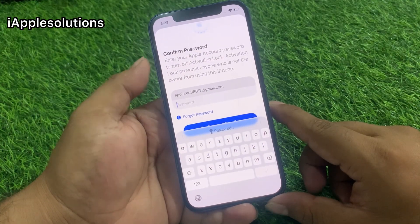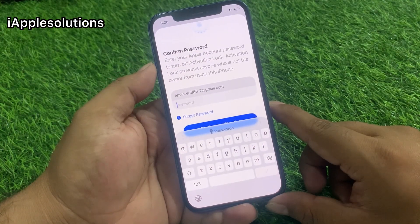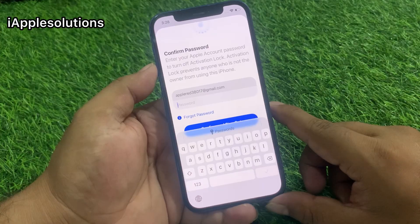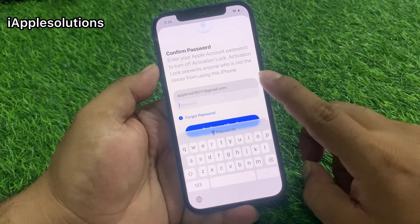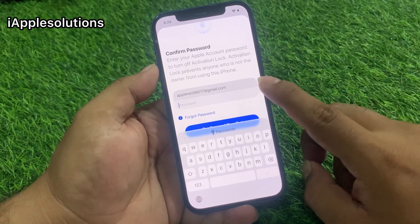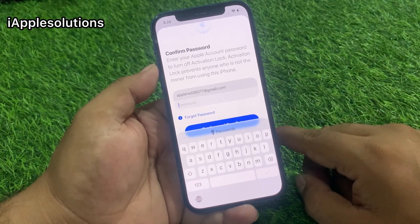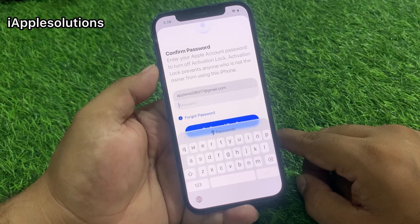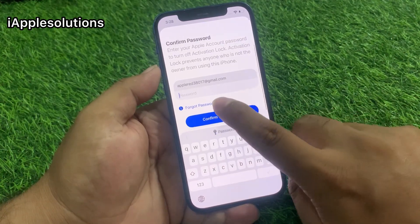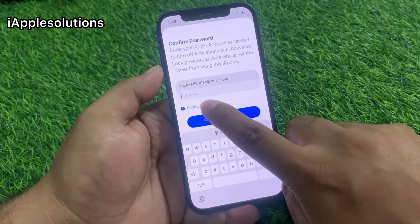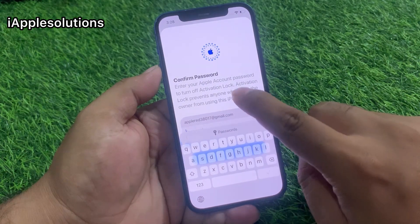You can see on screen a Confirm Password prompt. Enter your Apple account password to turn off Activation Lock. Activation Lock prevents anyone who is not the owner from using this iPhone. Tap on 'Forgot Password.'